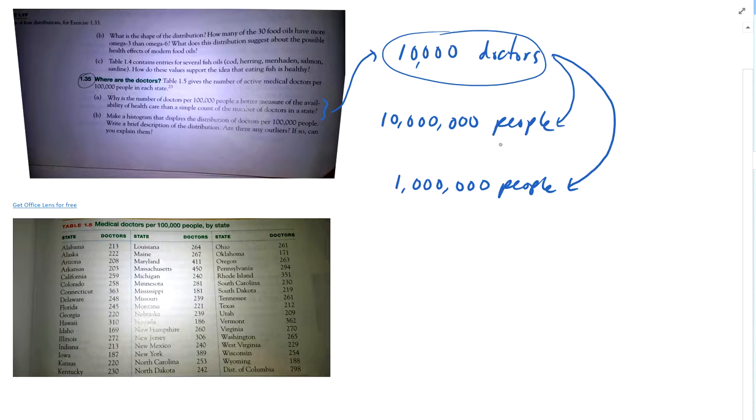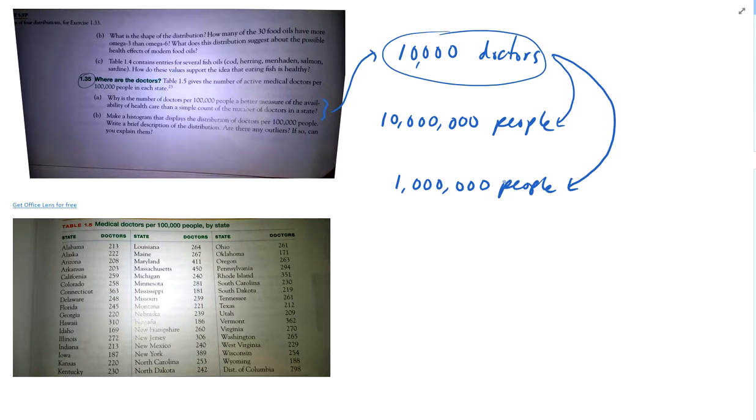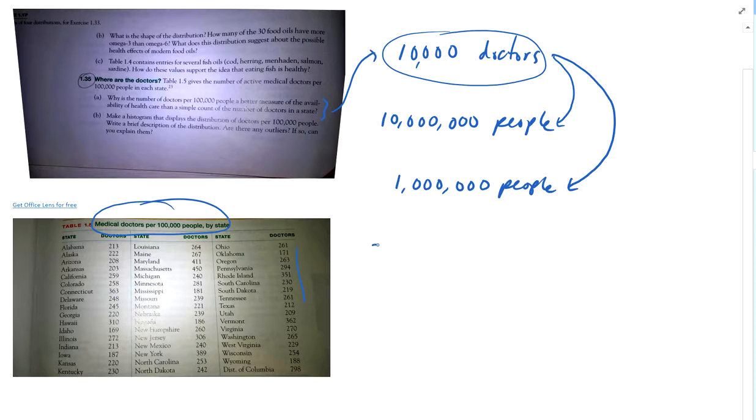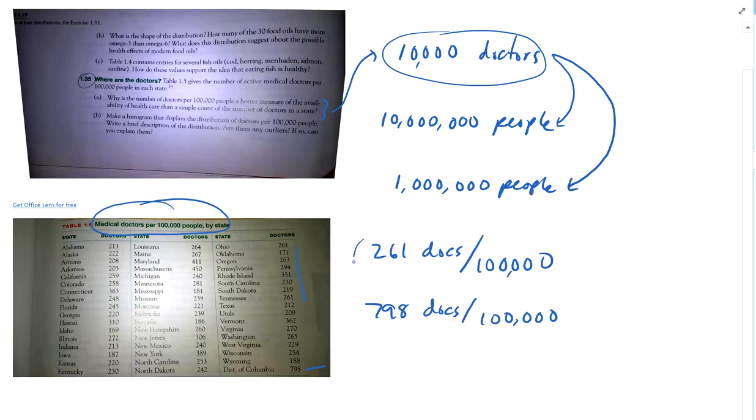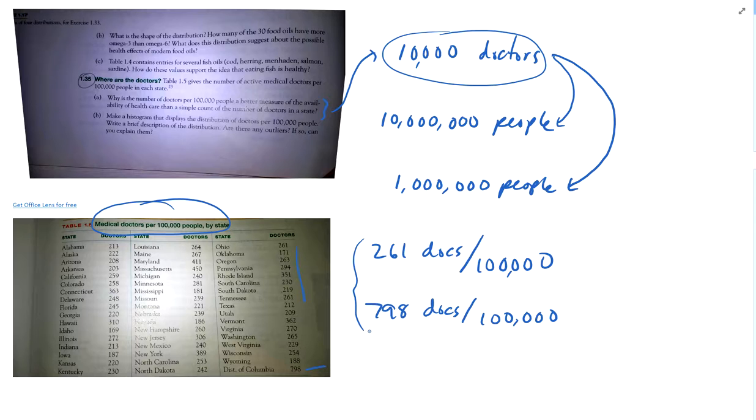You need to know something about how many people are in the state. And so that's why the number of doctors per 100,000 people, which is what the table tells us. These numbers down here tell us Ohio has 261 doctors per 100,000 people. And compare that to District of Columbia, which is crazy, 798 doctors per 100,000 people. There's a lot more doctors available per 100,000 people, so higher density of doctors in the District of Columbia than in Ohio. So here we can compare state to state number of doctors per 100,000 people. So that's A.